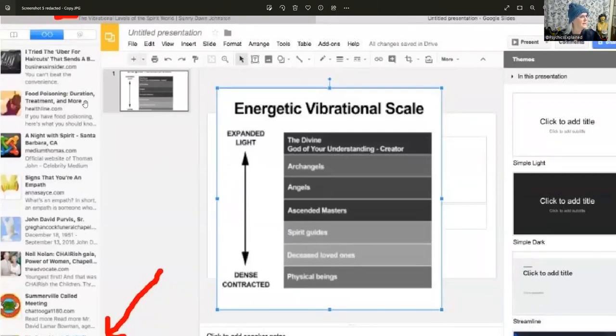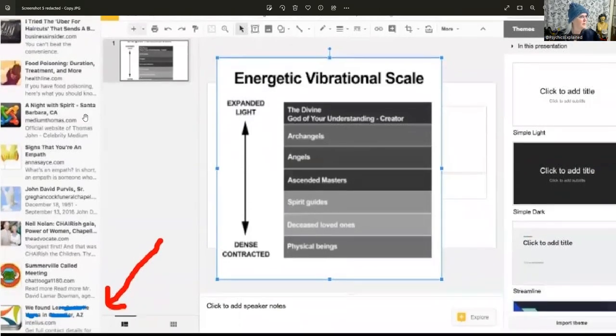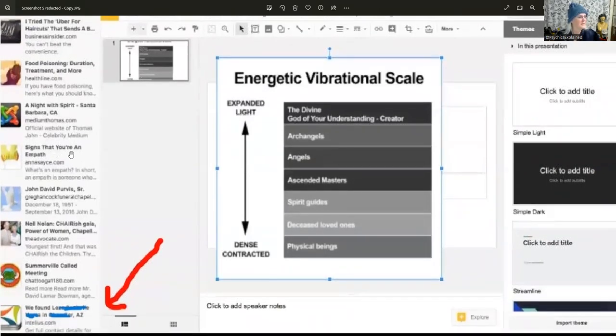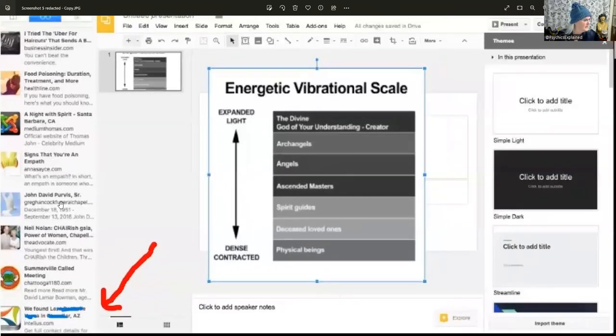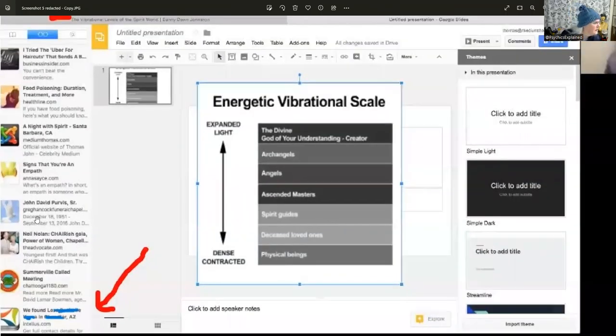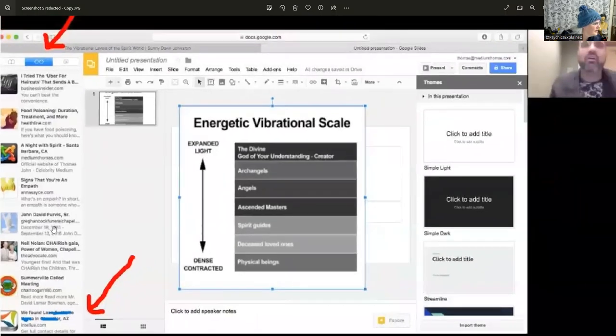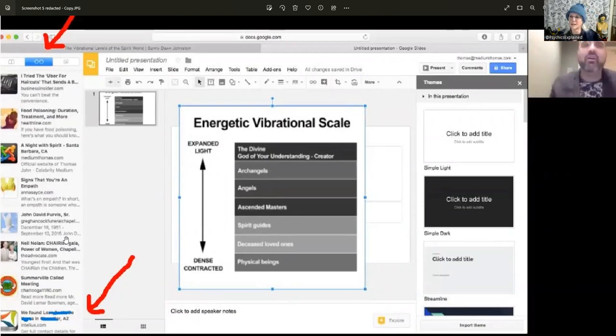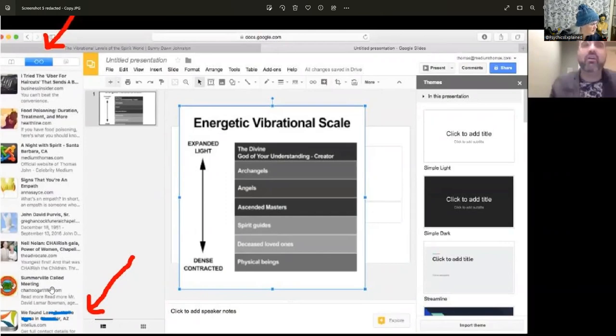Food poisoning duration and treatment, a night with spirit Santa Barbara, signs your empath, John David Purvis. What is this? This is a funeral chapel. He was born in 1951 and died in 2016. It's an obituary for somebody. Here is the Advocate, Neil something, Cherish Women of Power, here's a Summerville call meeting.